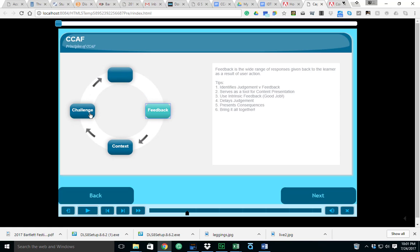Finally we have feedback. Feedback is the wide range of responses given back to the learner as a result of user action. A couple of tips here: it identifies judgment versus feedback, serves as a tool for content presentation. You want to use intrinsic feedback such as 'good job.' It delays judgment, presents consequences, and feedback also brings it all together.